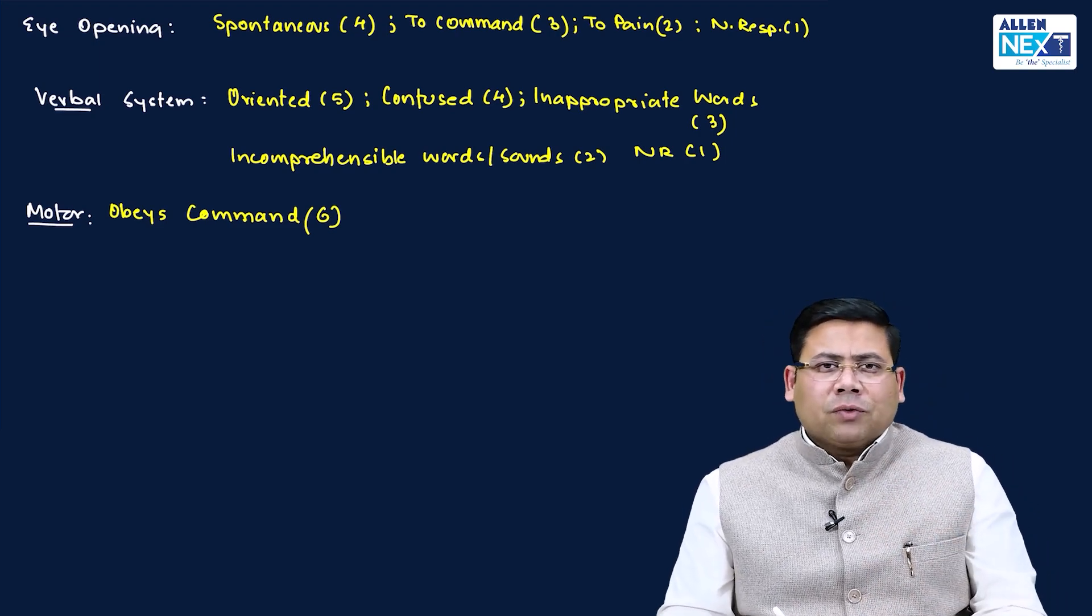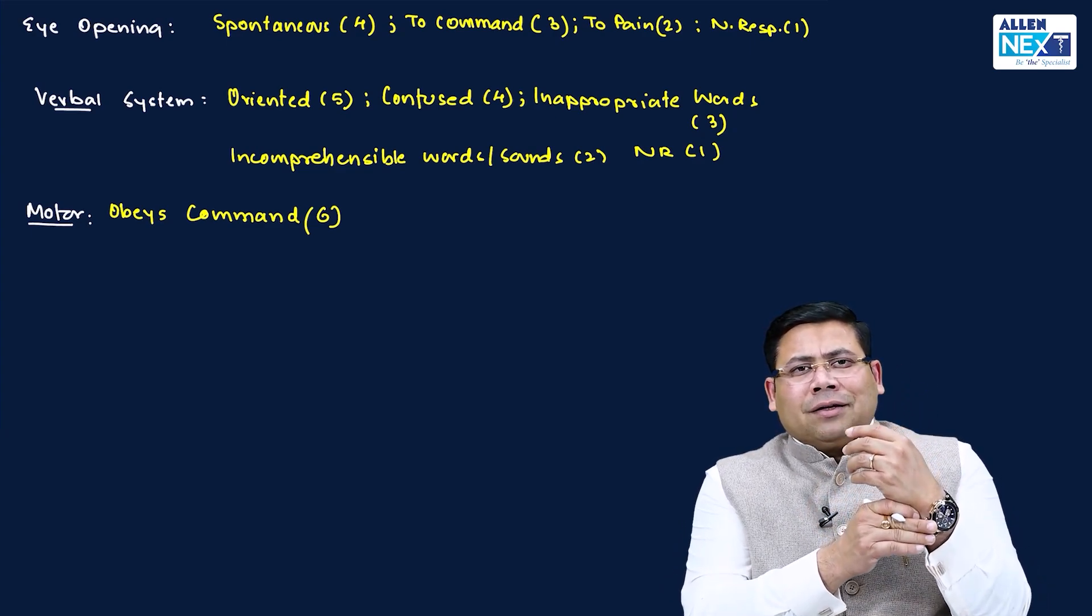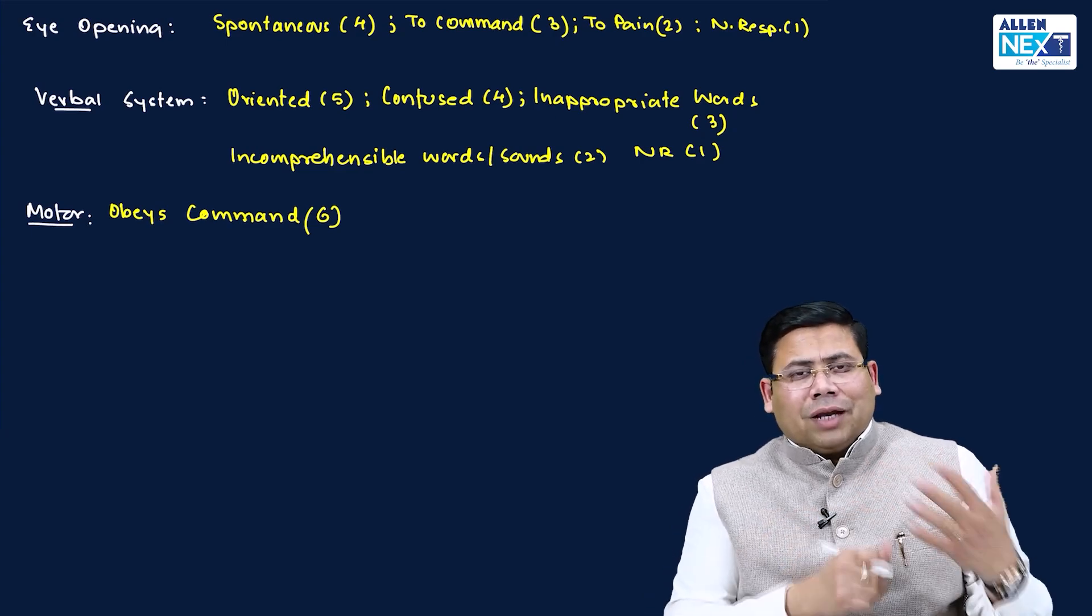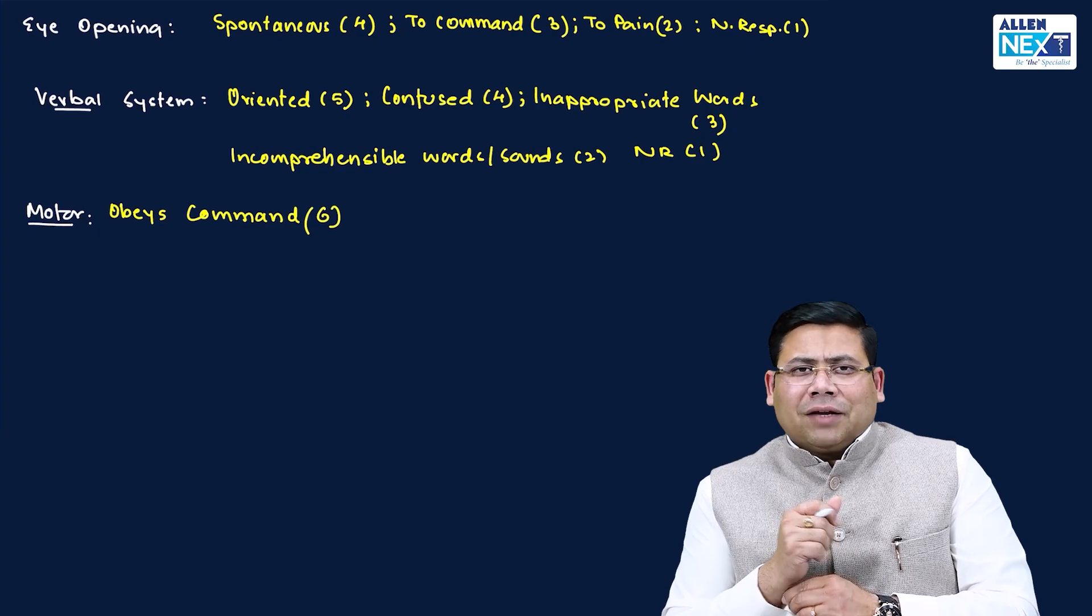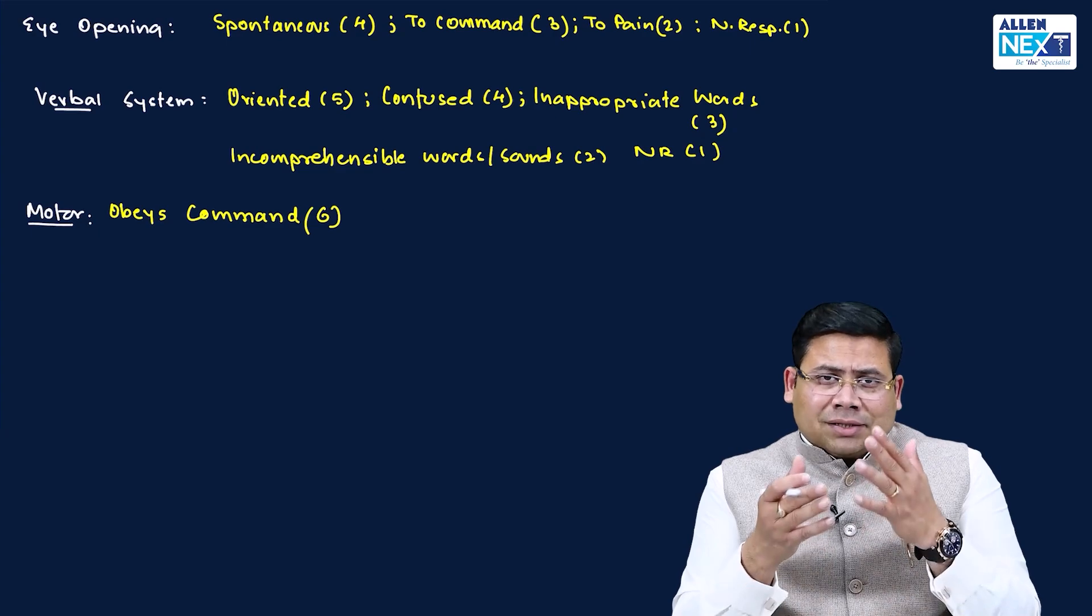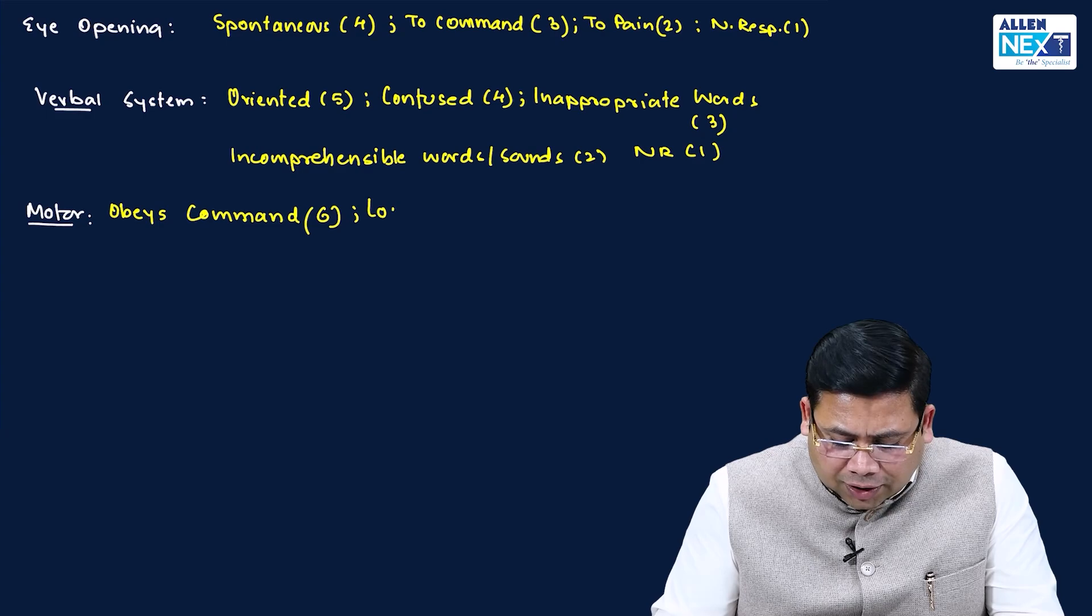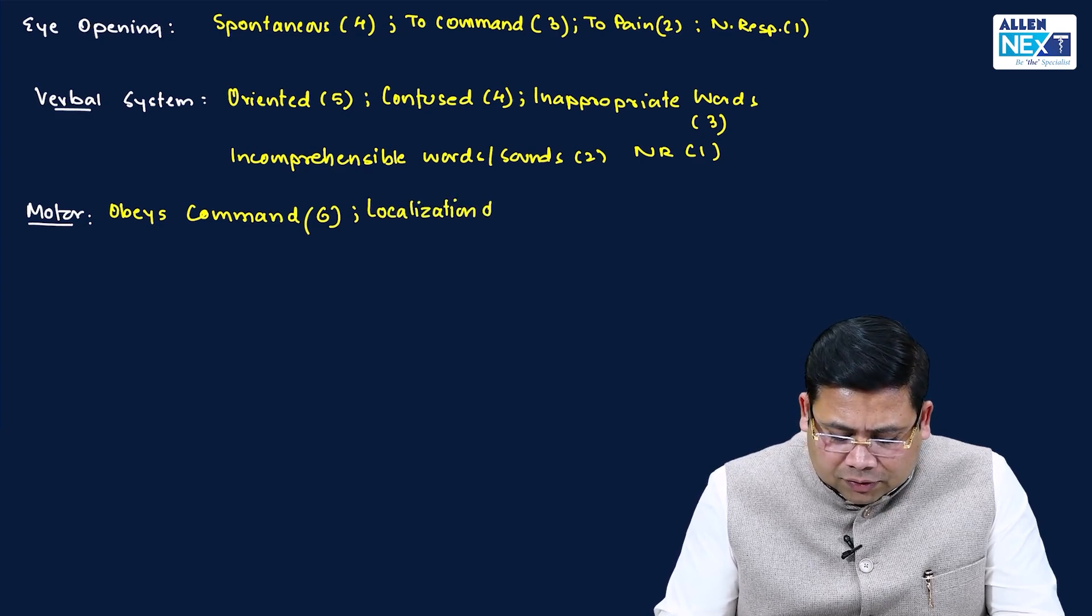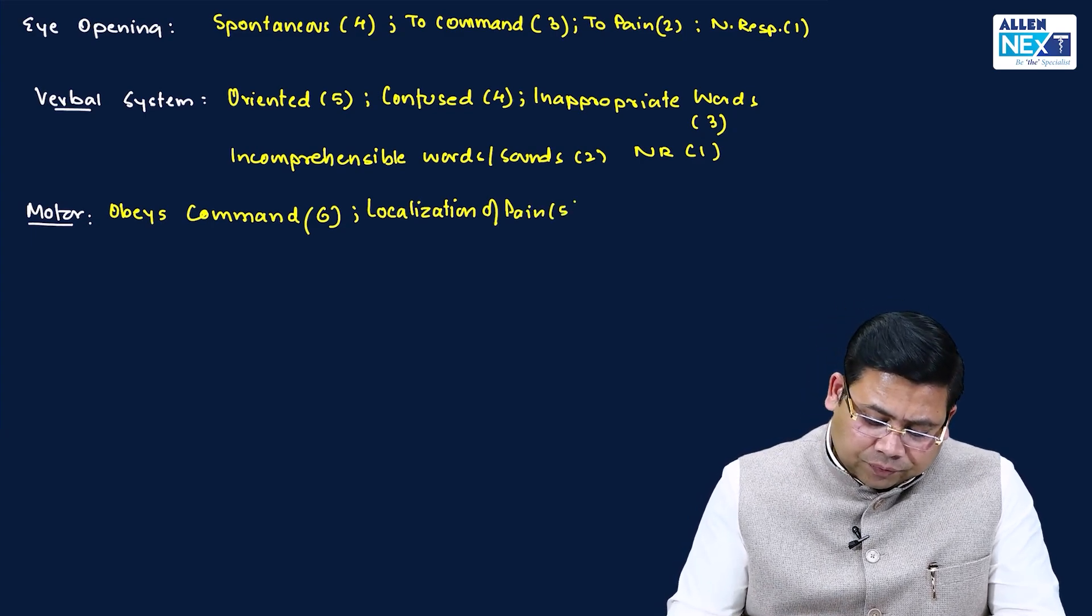Suppose I went to see that patient, he couldn't do that. Then I will give him a pinch over his right wrist or maybe left wrist. And I ask him, can you experience or can you tell me where you are experiencing pain? He said, yes, sir. There is a painful stimulus at the level of left wrist. He is not only able to experience the pain, he is also able to localize the pain. That is what is known as localization of pain, which is five.